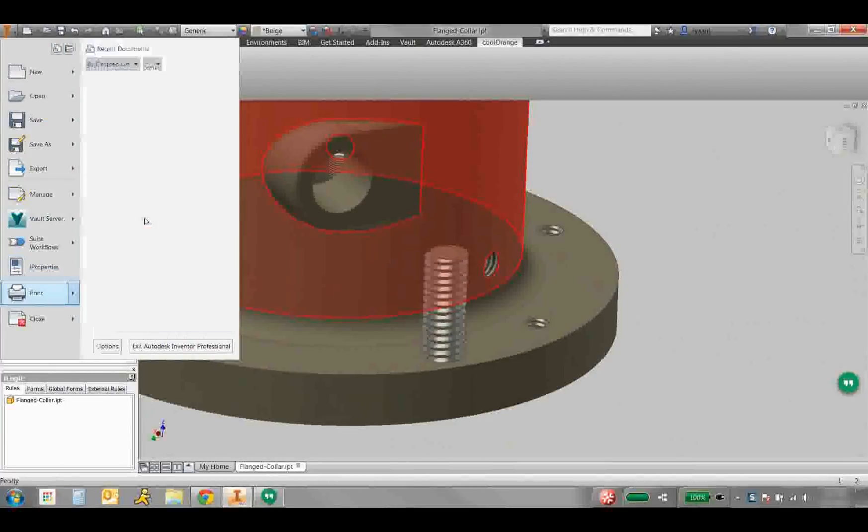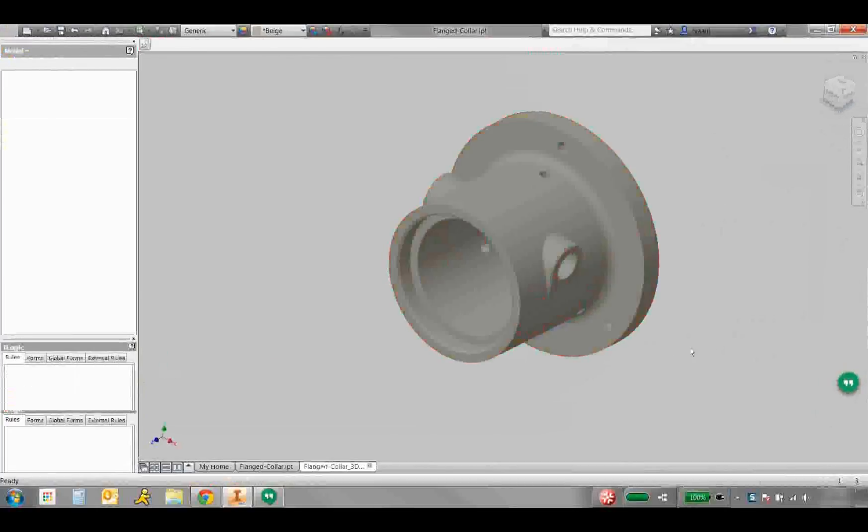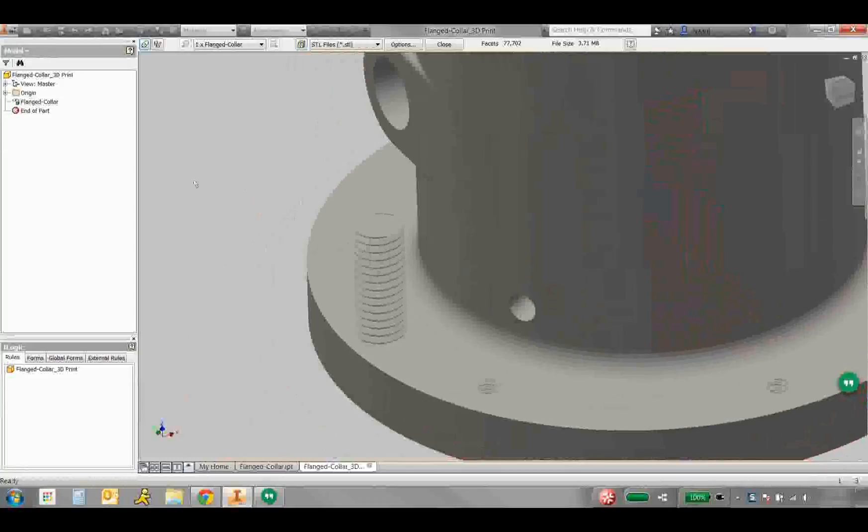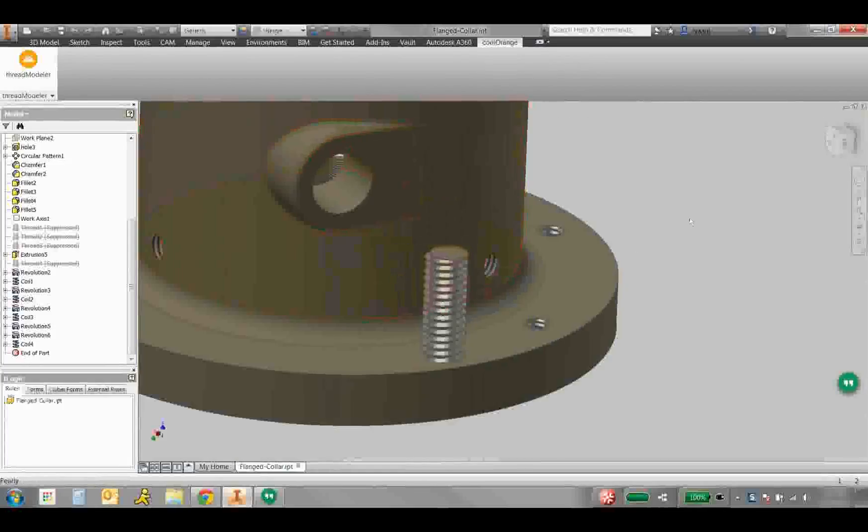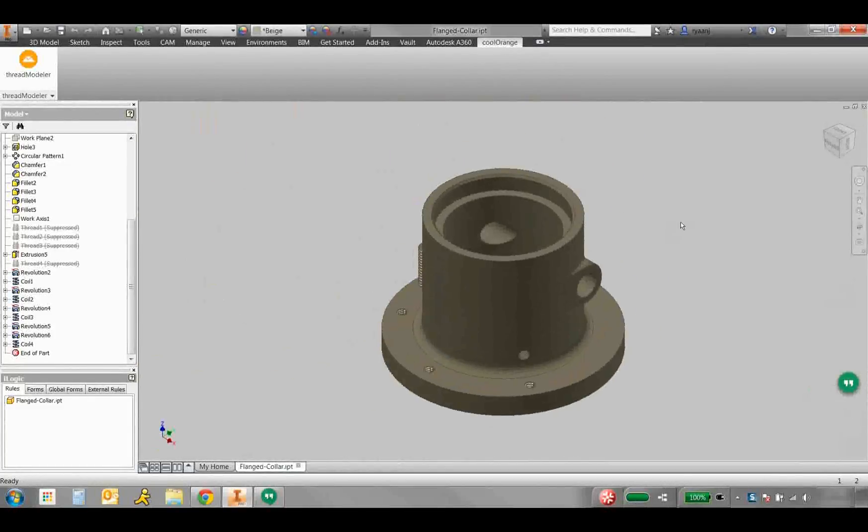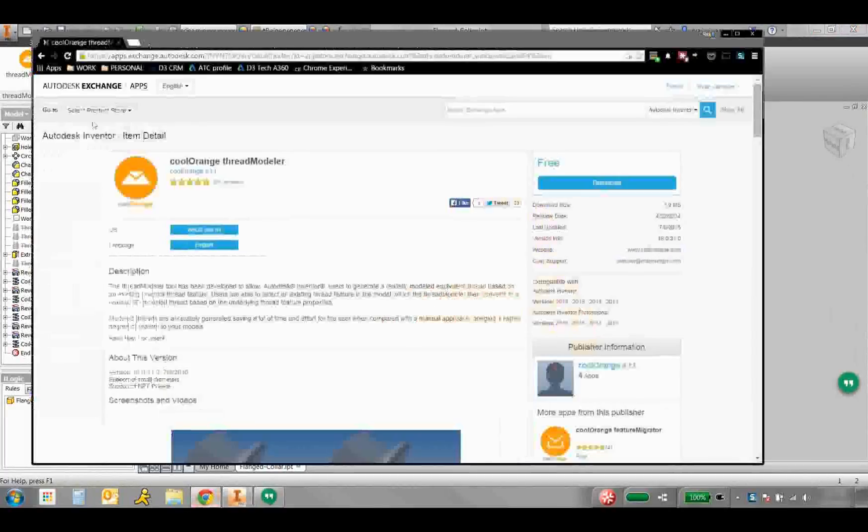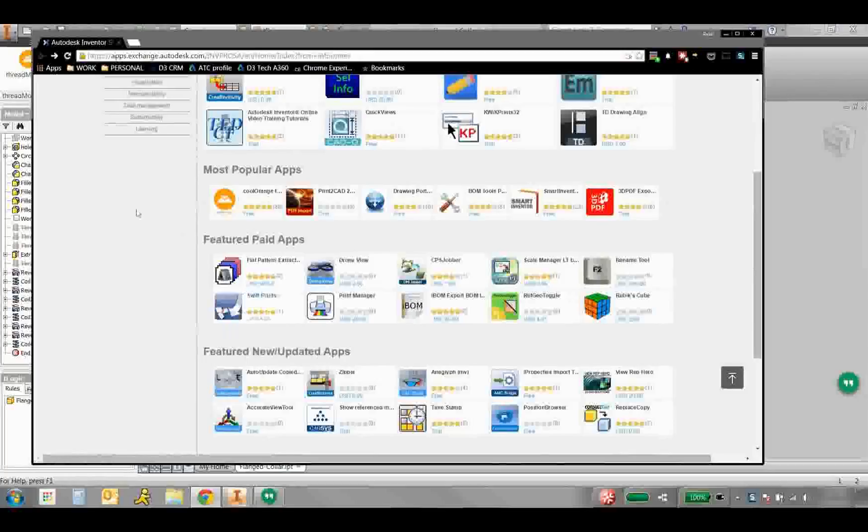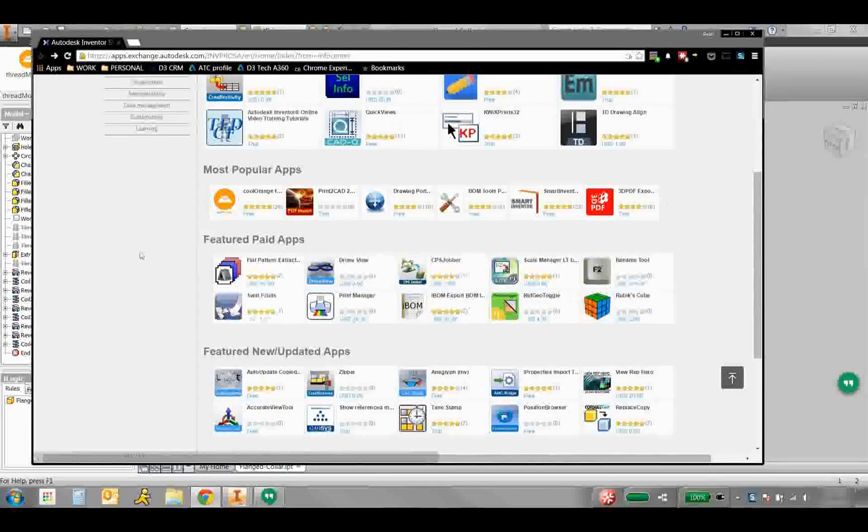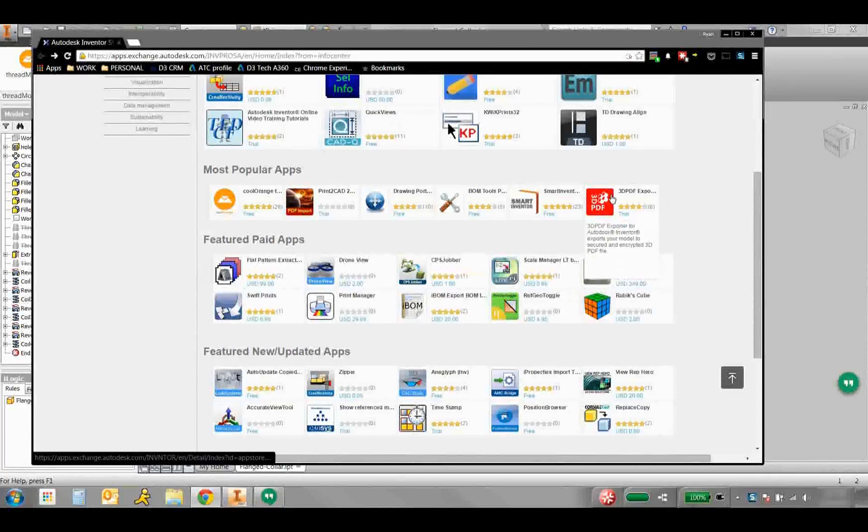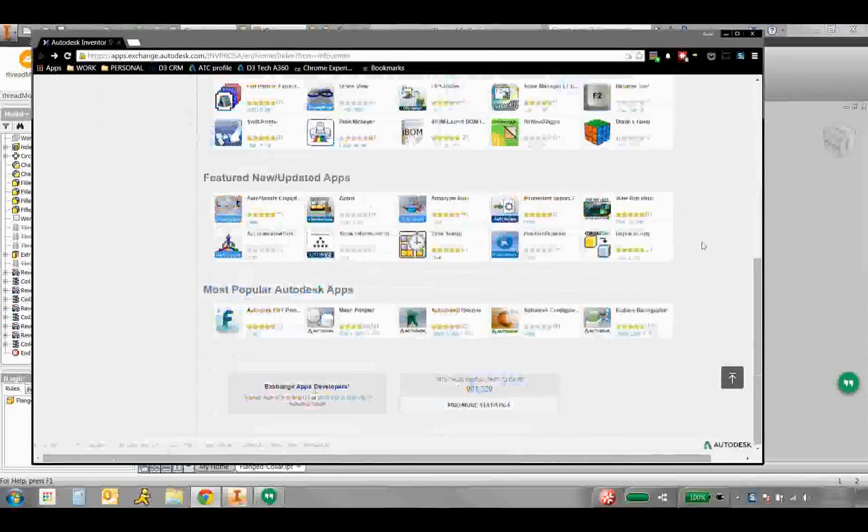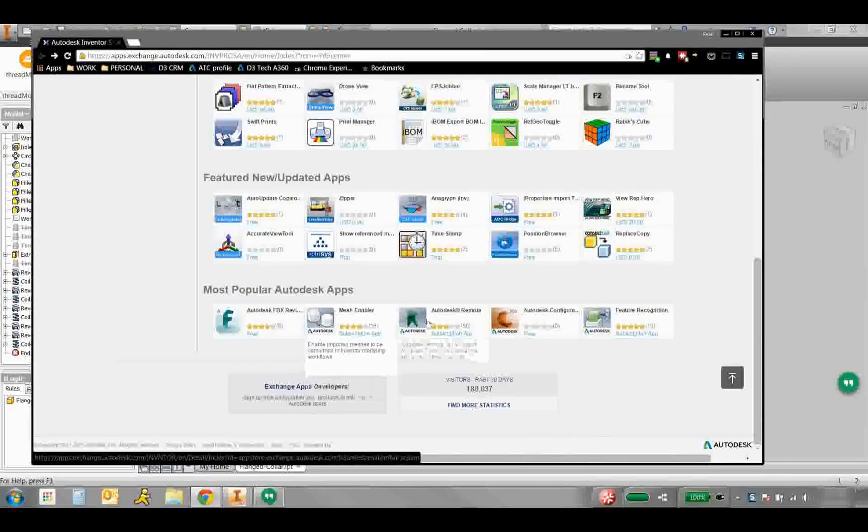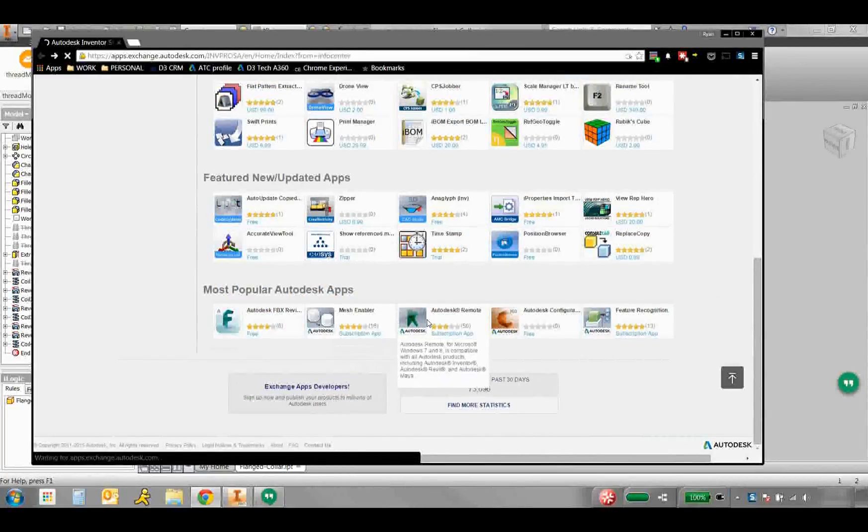So let's jump back to the App Store here. There are tons of tools here. Flat pattern extractor. We could get multiple flat patterns from an assembly. Get all of the part flat patterns. There's a 3D PDF exporter. Everybody's built. Down here we have some Autodesk apps. Mesh Enabler. Great if you're working with mesh files.